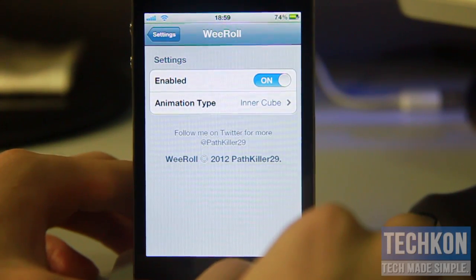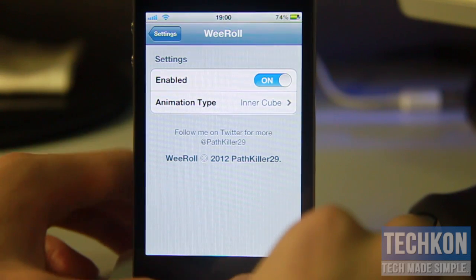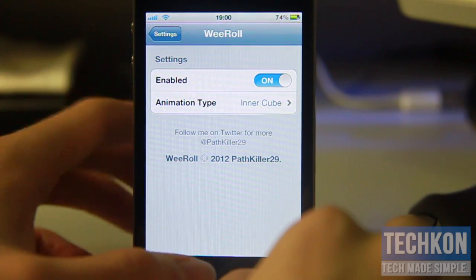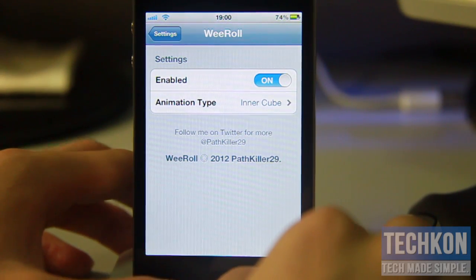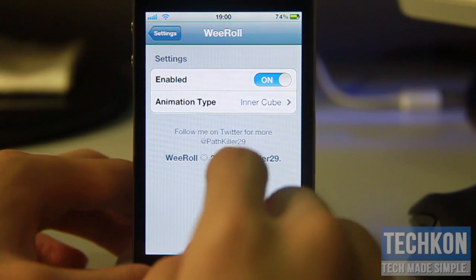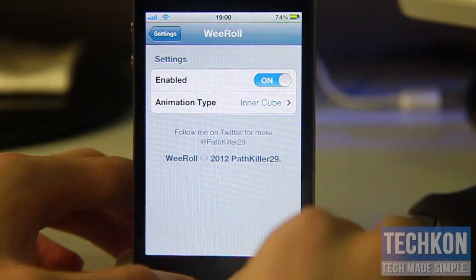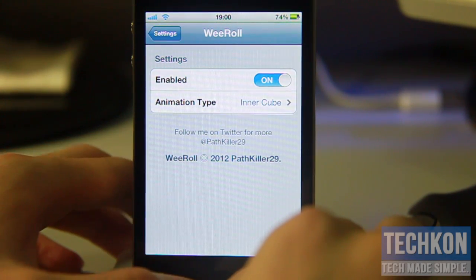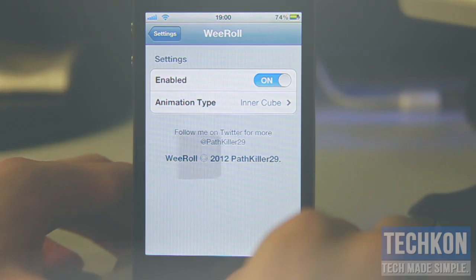WeRoll Pro will be out very very shortly on Cydia and it's a dollar, so go ahead and check it out. Let me know what you guys think about this tweak in the comments below, hit the subscribe button, and I'll see you guys next time.